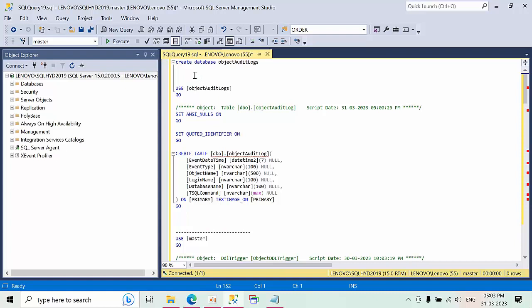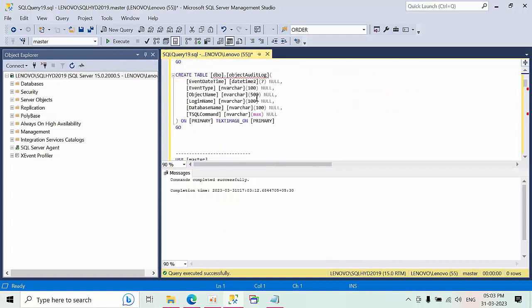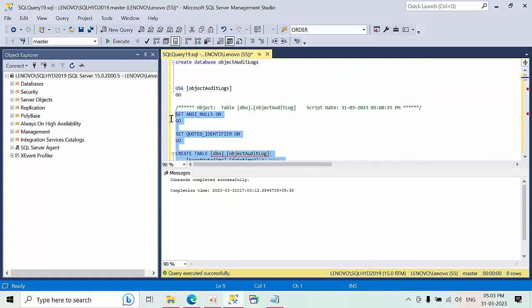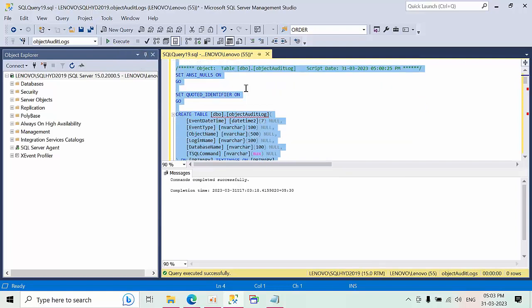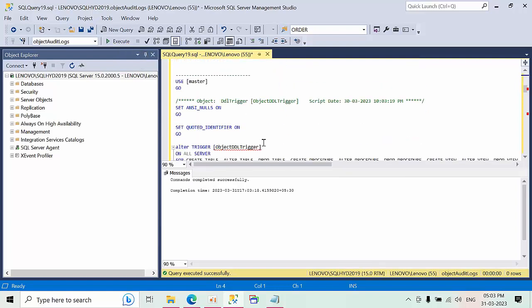For this I'm creating one database called object audit logs, and I'm going to create one table in that database only. After that I'm going to create a trigger.